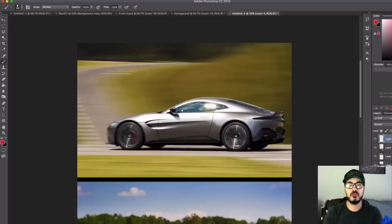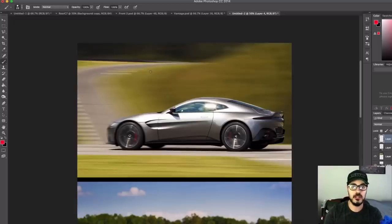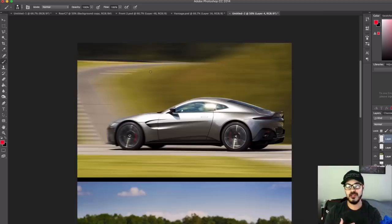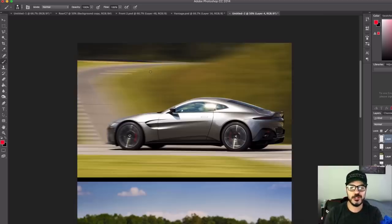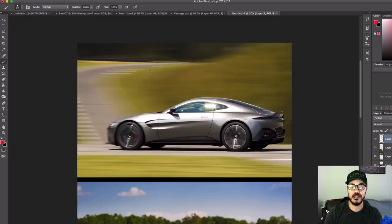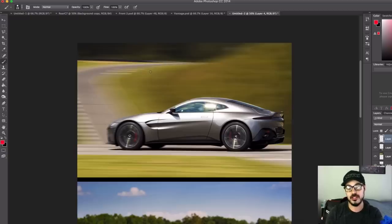Alright, so in this video we're going to redesign the front of the new Aston Martin Vantage. Aston Martin to me has always been kind of masters of proportions and clean lines, and this Vantage is no different.